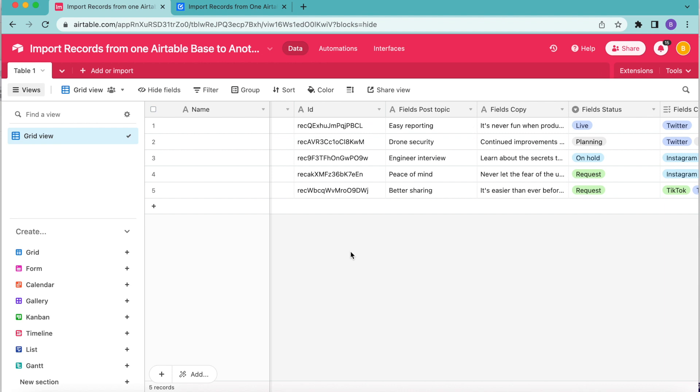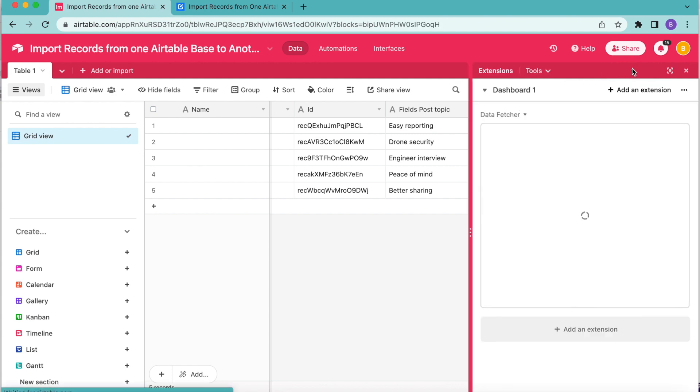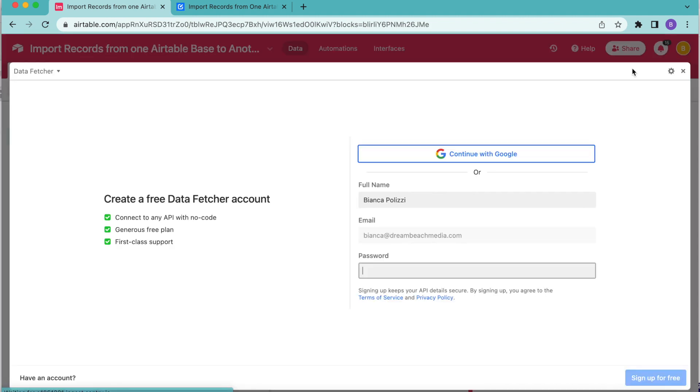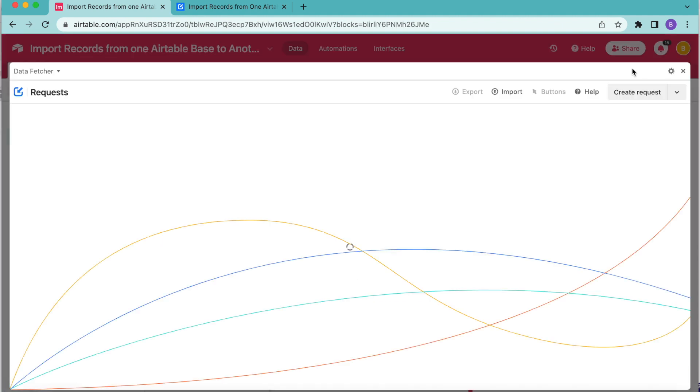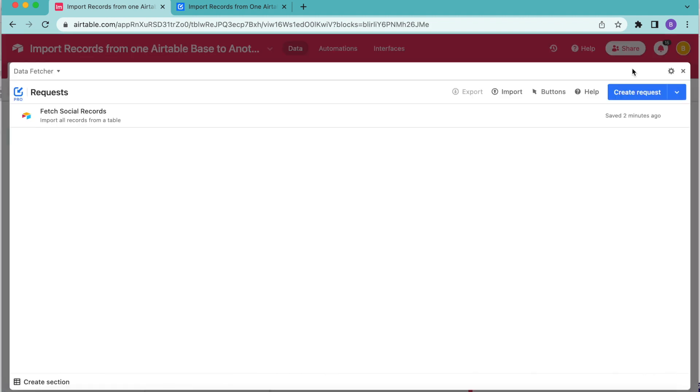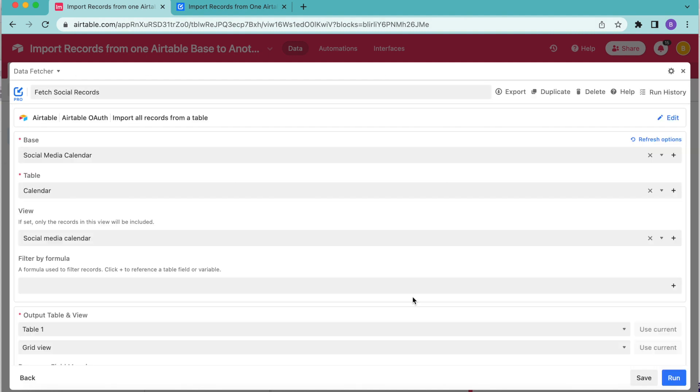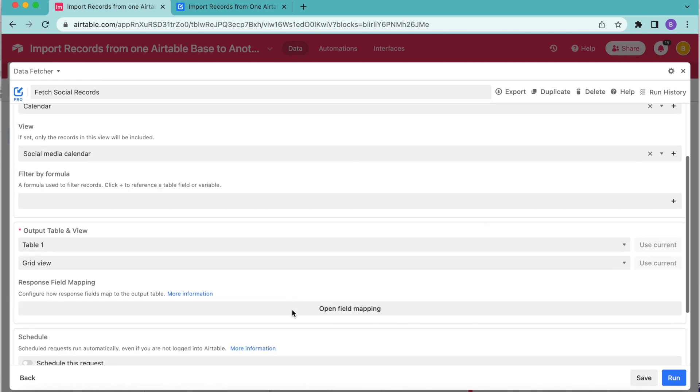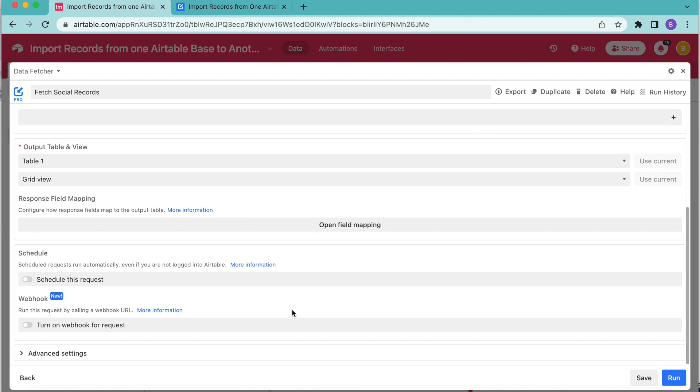And we want to open up our advanced settings. Back over to that right hand corner, you'll see this extensions option. If you click that again, it's automatically going to bring you back to what you've already created here in data fetcher. And you can see that request here, that fetch social records. As you can see, this has all of those settings that we've already inputted for this request. We're going to scroll down to the advanced settings here.